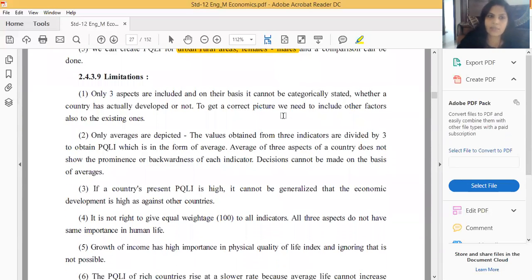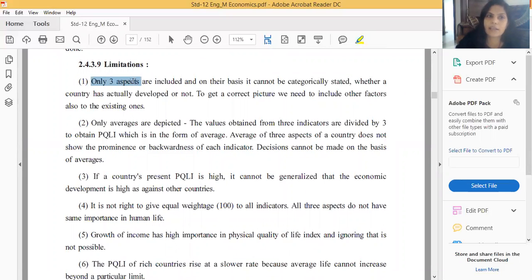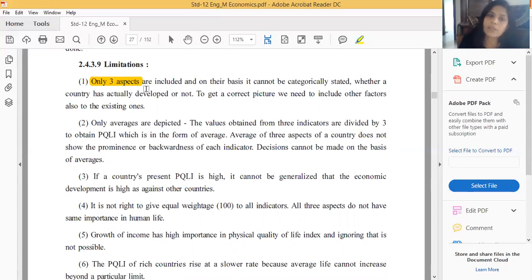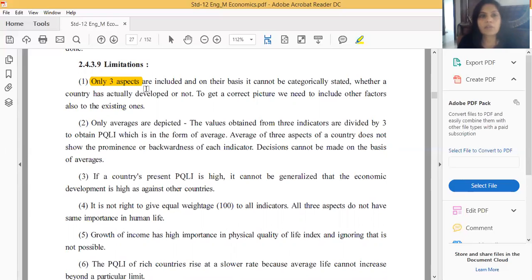Now, limitations of PQLI: First, only three aspects are used - literacy, life expectancy, and infant mortality. Creating a complete picture of a country using only these three determinants is insufficient, as many other factors also affect human beings' standard of life but are not included in PQLI. This is a major drawback.